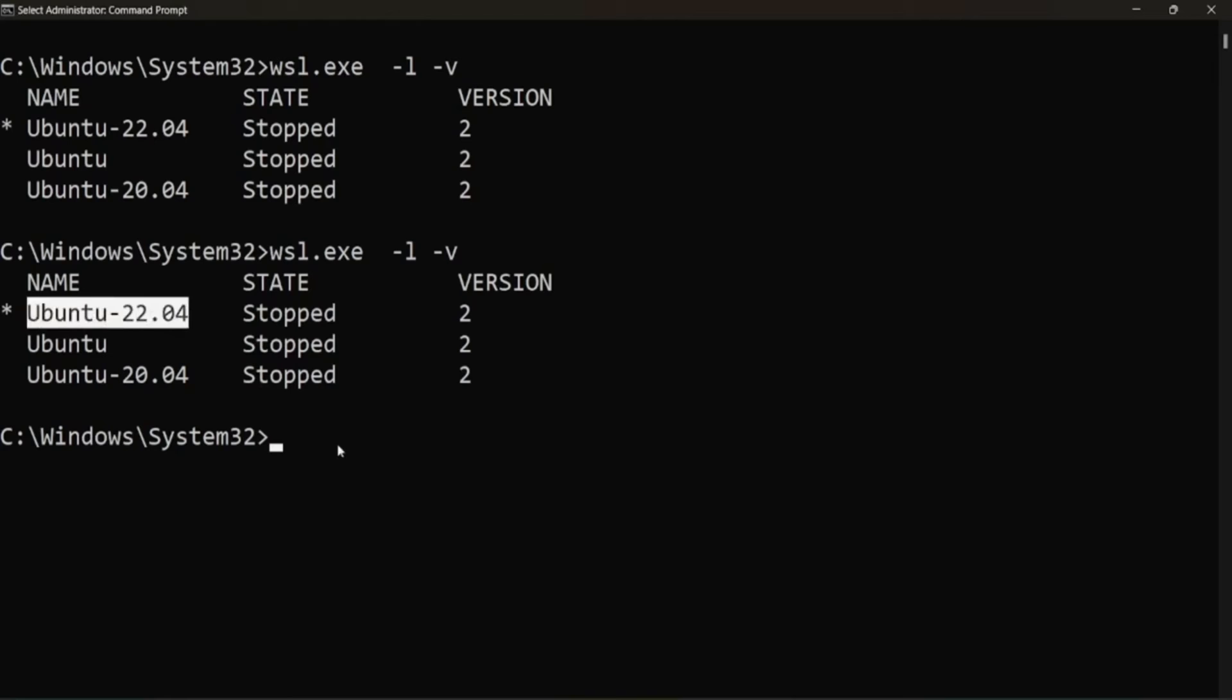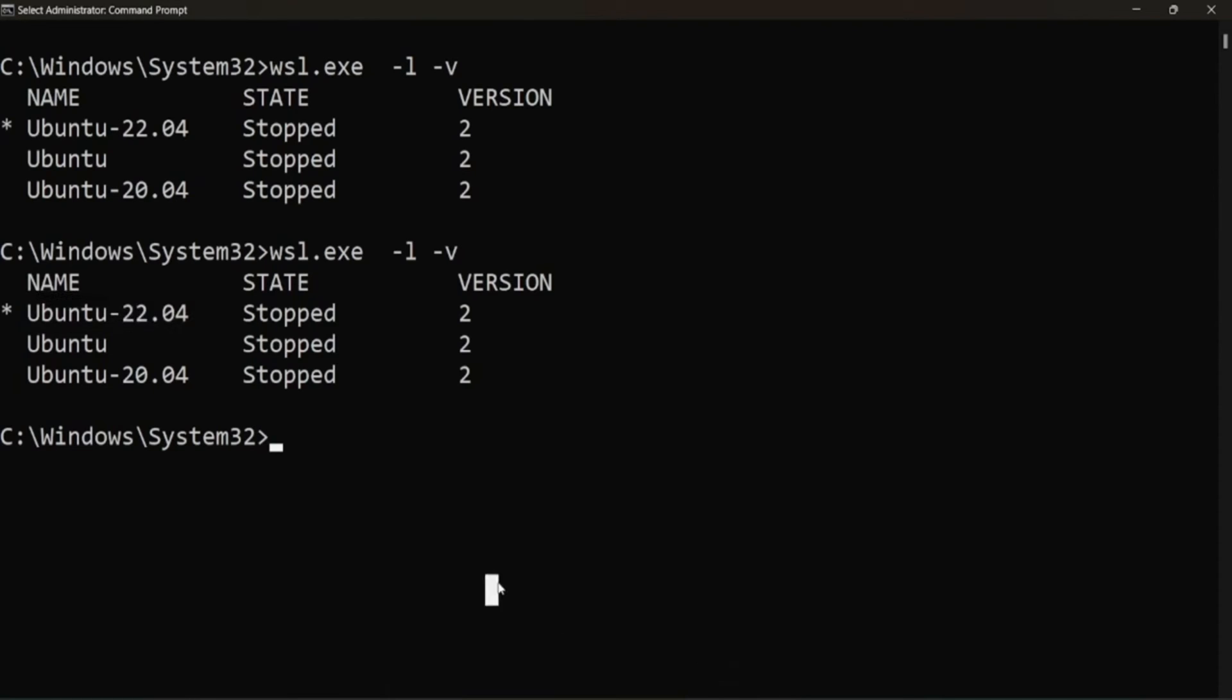Now we can either start by going to the start menu and searching for Ubuntu Linux distribution or what we can do, we can write WSL hyphen d for distribution and specify the distribution name.